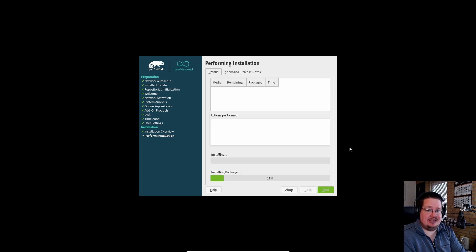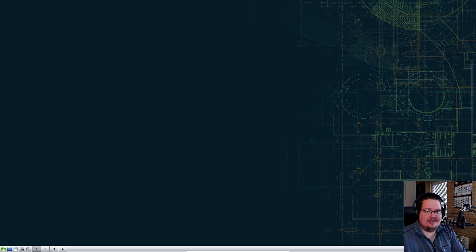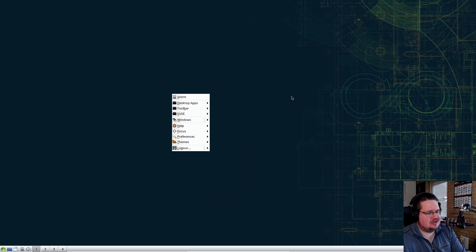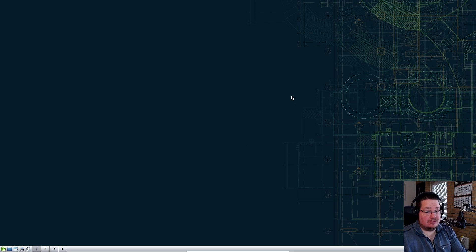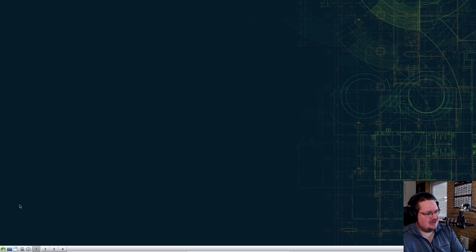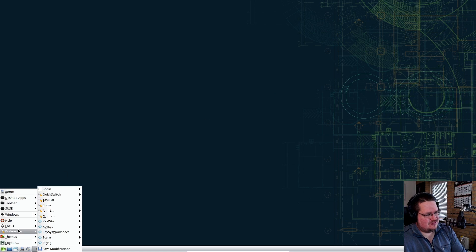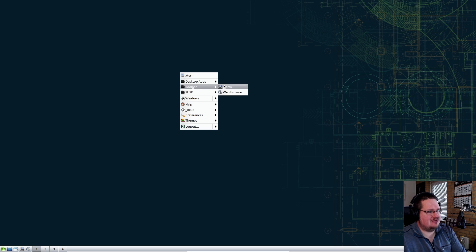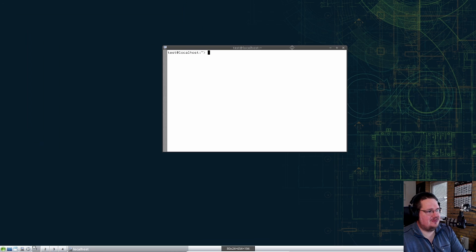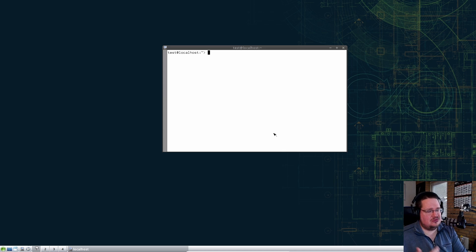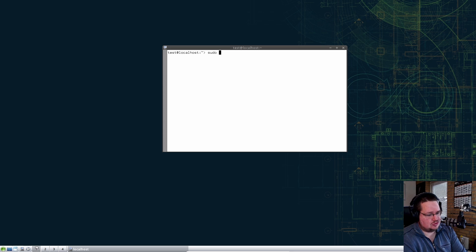We are now booted into IceWM — this is just the window manager we're using here. Don't be alarmed — we're not going to use it for anything other than installing the Pantheon desktop. Let's open the terminal. If you didn't use the net install as I did, you need to update your system first — it could be either `zypper dup` or `zypper up`, depending on whether you're on Leap or Tumbleweed.